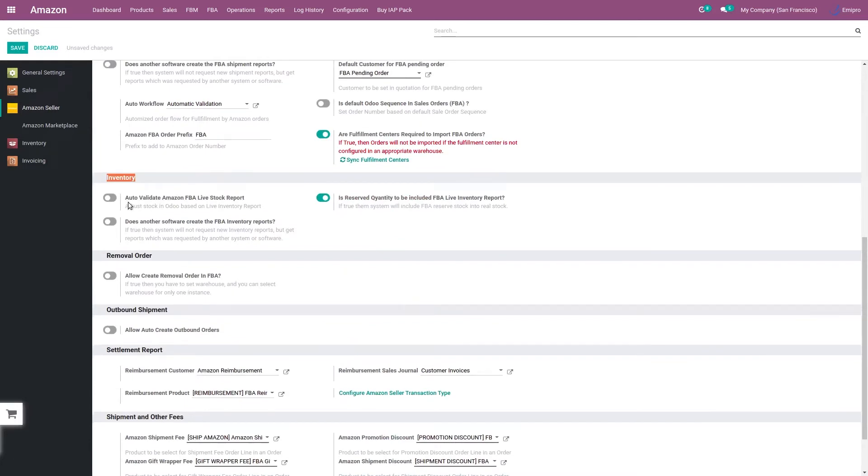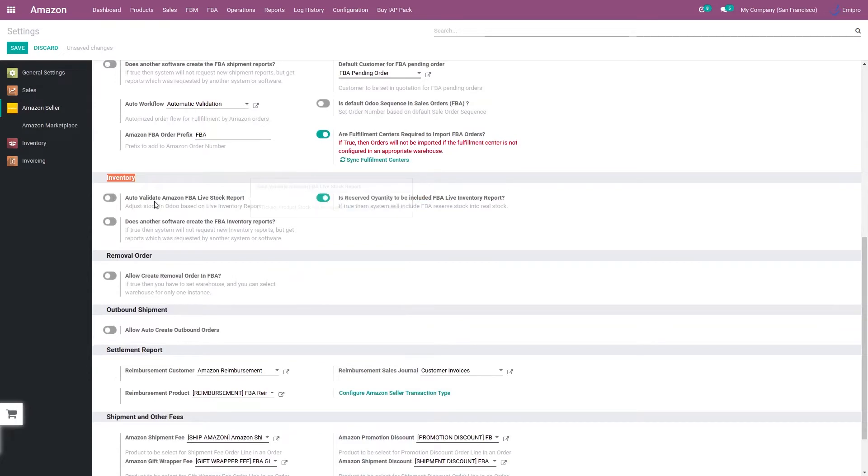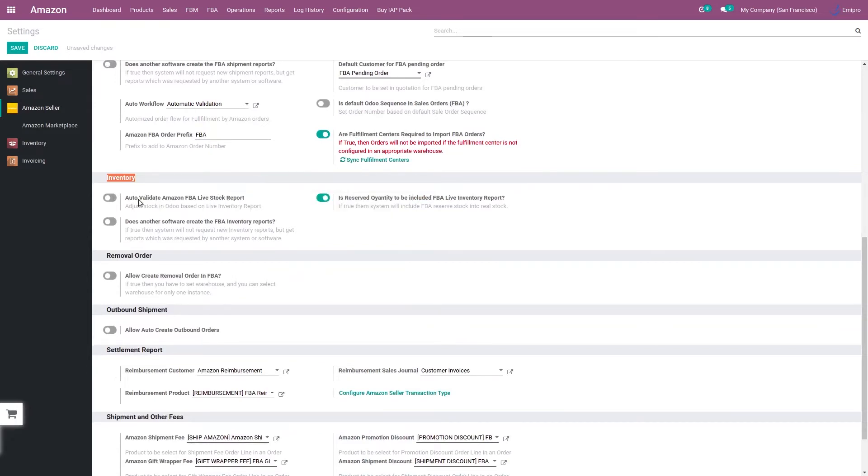In the FBA section we have inventory related operations and configuration. The first configuration is related to the validation of the live stock report. So if this option is enabled, system will directly validate the stock level that has been imported through that FBA live stock report.